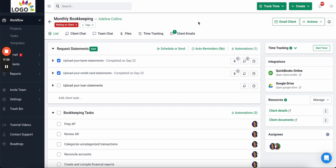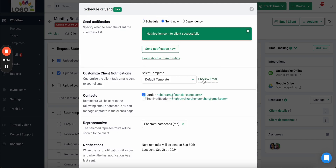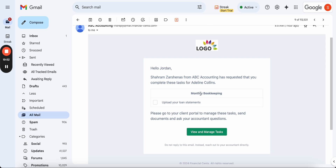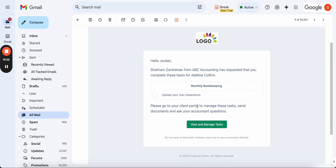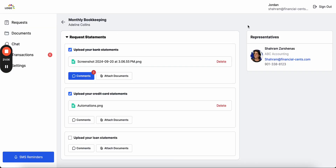Now let me show you the client experience and how your clients use the portal to communicate with you and send you the information you need. I'll send this request now to demonstrate. When you send an email notification to a client, they receive an email with your firm's name, logo, what the work is for, and the request items. If text notifications are turned on, they also get a text message and can access the portal from their phone.